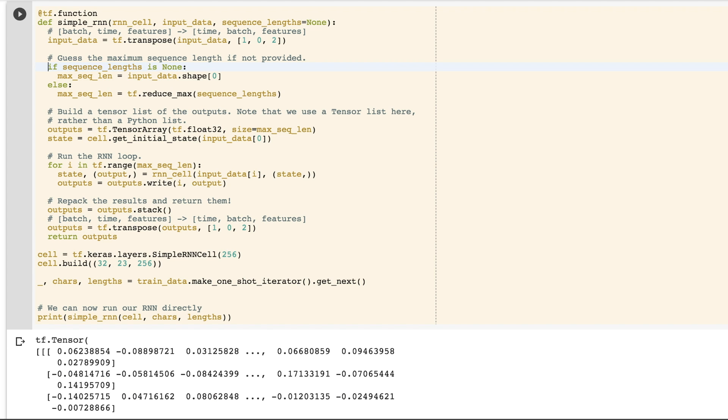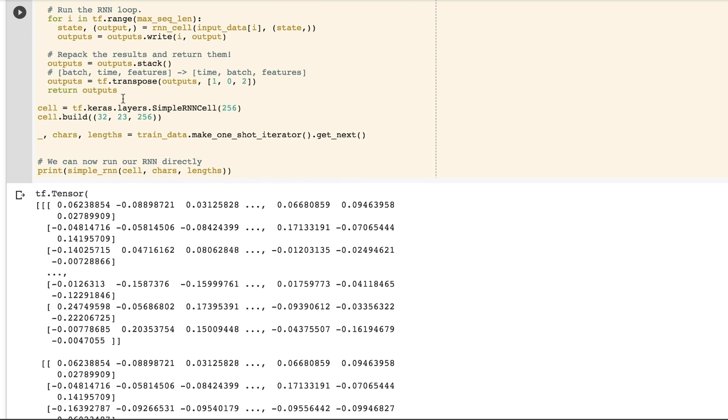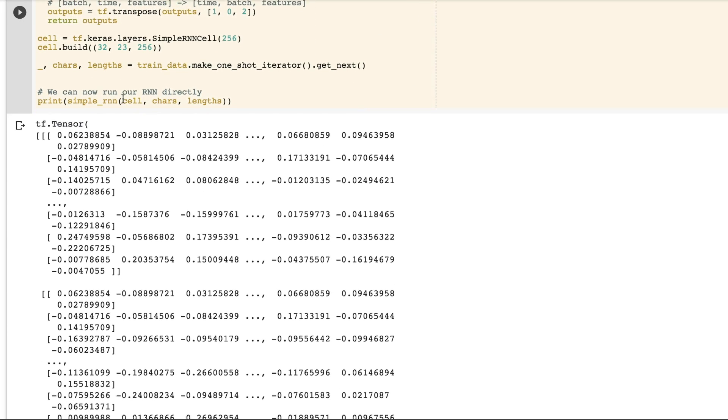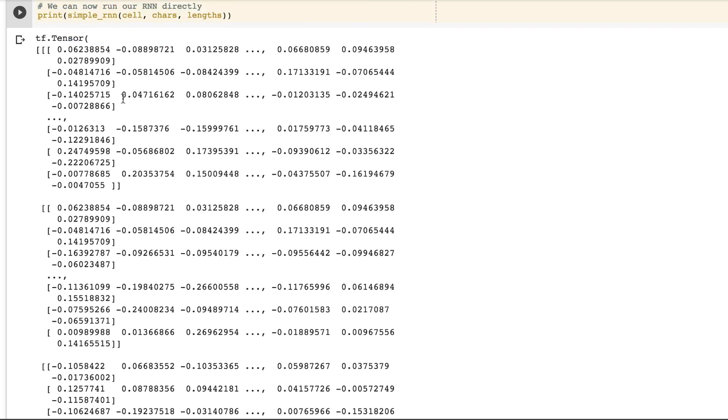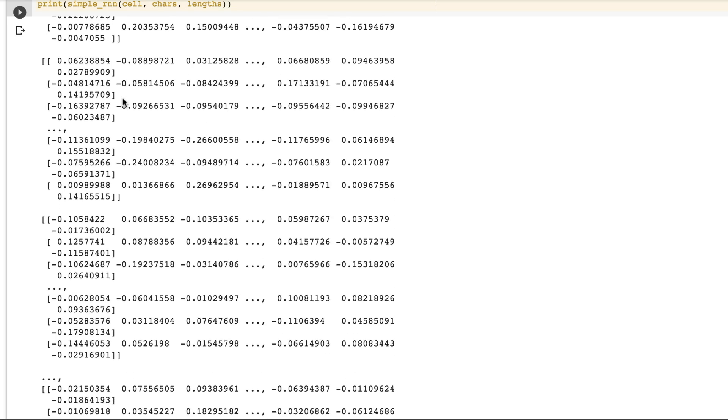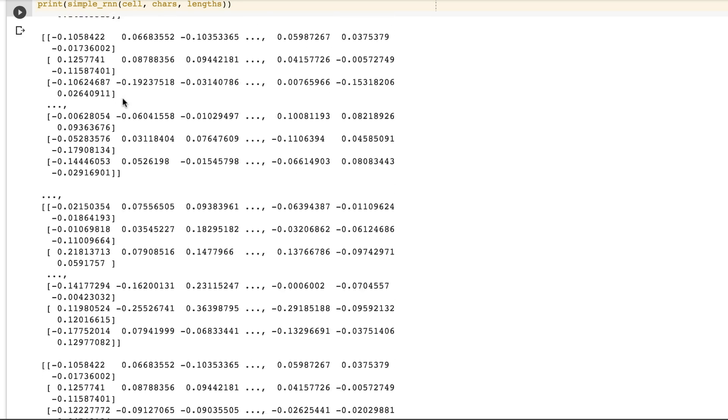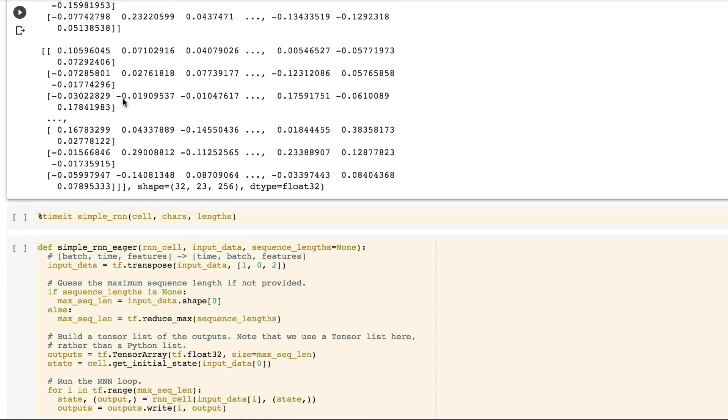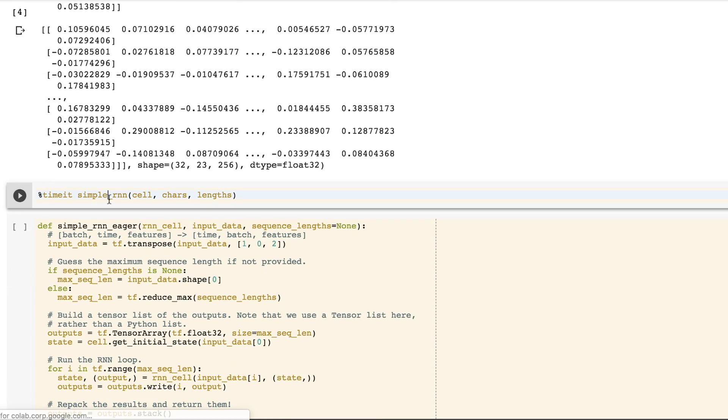Simply adding a tf.function as a decorator still lets you call the function directly and get results immediately, but the function runs in graph mode. It prints results, and we can also time it.